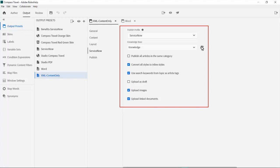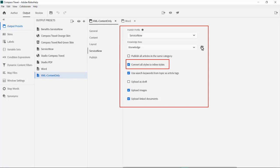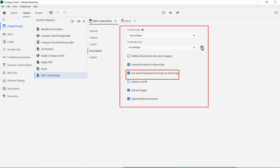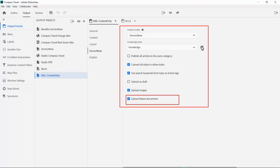I also have options depending on my content and the way that I've set up ServiceNow. Because many of these customer relationship management platforms do not support CSS or JavaScript, we want to conform to their standards. So to keep our formatting, we will convert all styles in our CSS to inline styles. We can also take advantage of RoboHelp's metadata search keywords and map them to ServiceNow's article tags. We can also elect to upload any images and even linked documents such as PDFs, PowerPoints and the like.